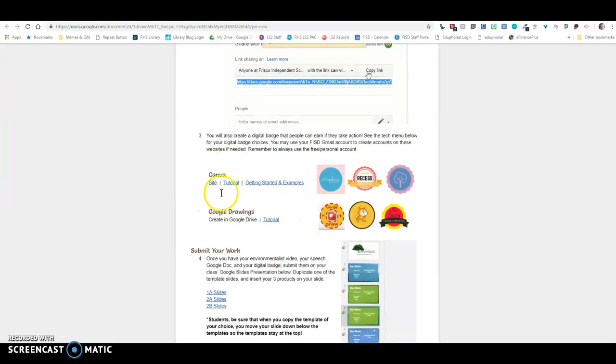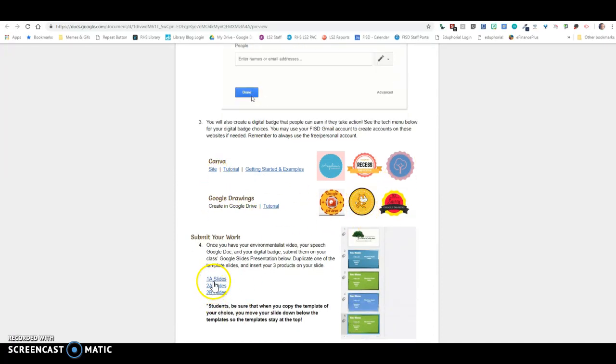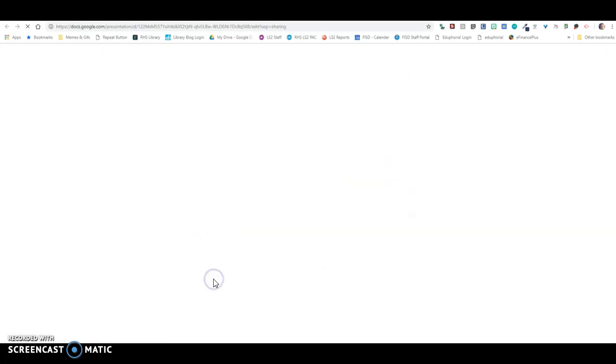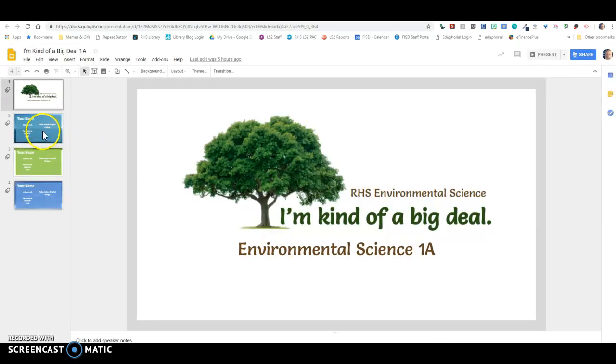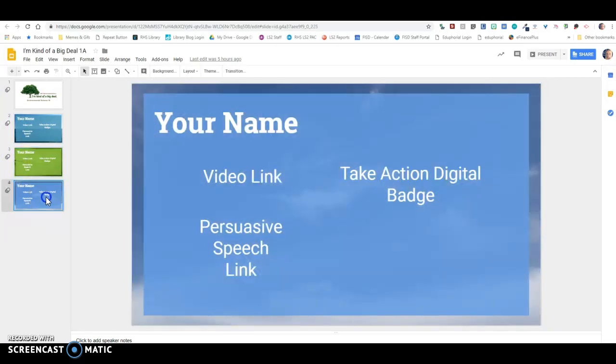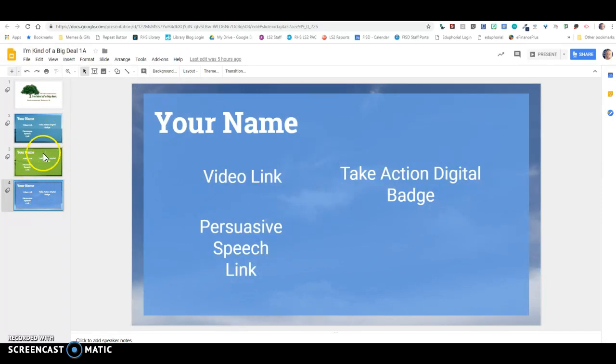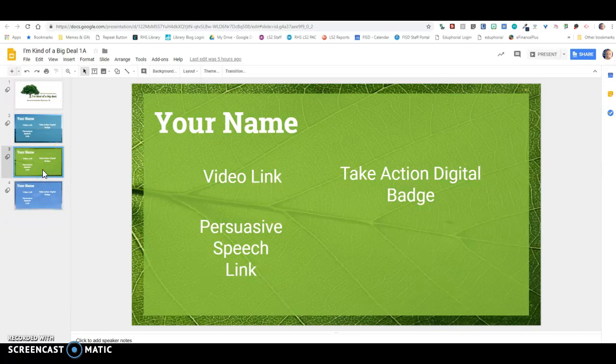So you're going to, there's a couple of things down here Mr. is going to talk about for creating your badge. And then what you're going to do is you're going to come into your class's slides. And it's very important. There are three different templates: there's a water, there's a leaf, and then there's an air. So depending on what most applies to your issue, you can pick one of these. I'm just going to pick the leaf.